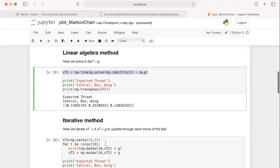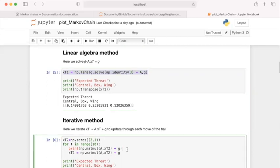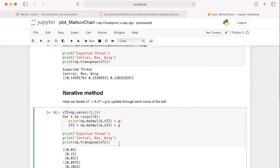The linear algebra method gives the answer directly, but there are reasons we might not always prefer it. The iterative approach gives the understanding of how each pass changes the probability of scoring until we converge to a stable state. Also, computationally it isn't always easy to solve very large matrices — if we're calculating scoring probability over a whole pitch, solving these linear algebra problems might not be optimal.